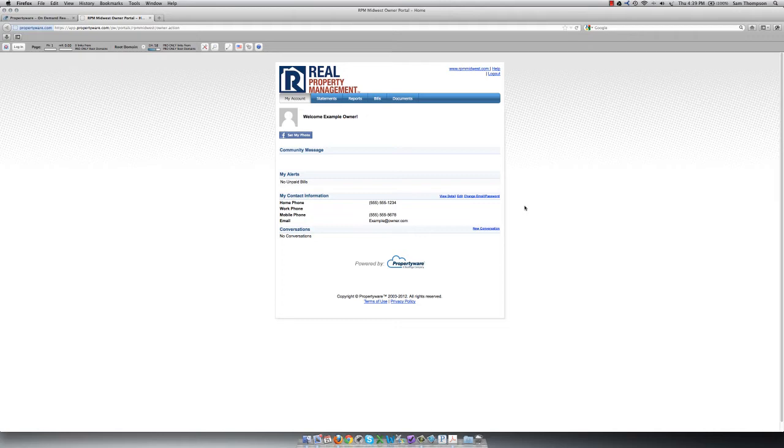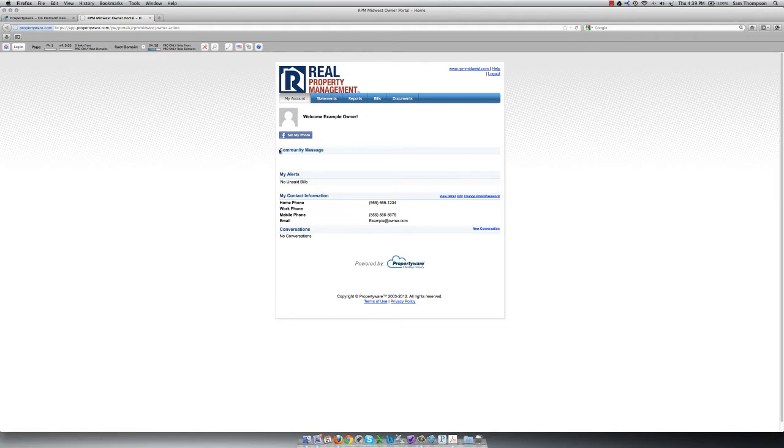Once logged in, on the main page you will be in the My Account tab. In this tab you can view the community message, which is where we can post any important information that we would like to communicate with you. You can also see alerts to any unpaid bills that might be on your account.